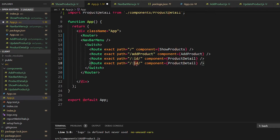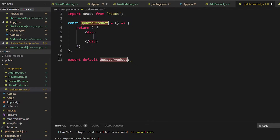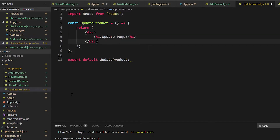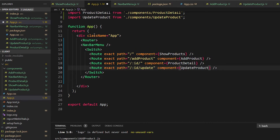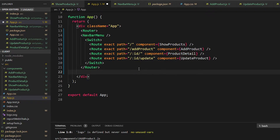For update, we also use dot slash colon ID slash update — when you go to that URL it will show the update page. In app.js we need an UpdateProduct page route as well. It gets the ID from the URL so you can update the product. When you go to slash colon ID, it gives the particular product information by its ID. These two routes are super important, and now our routing is done.